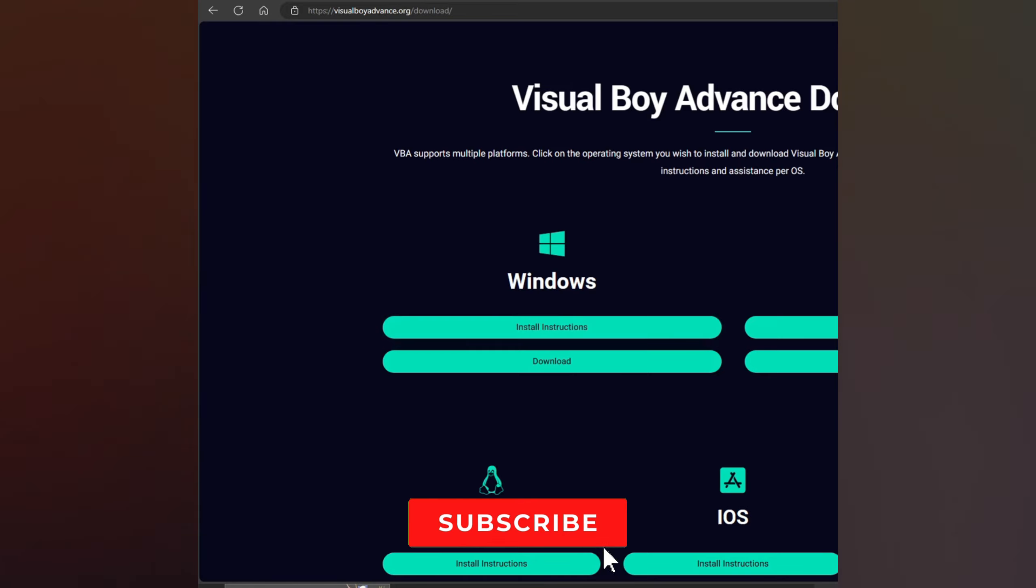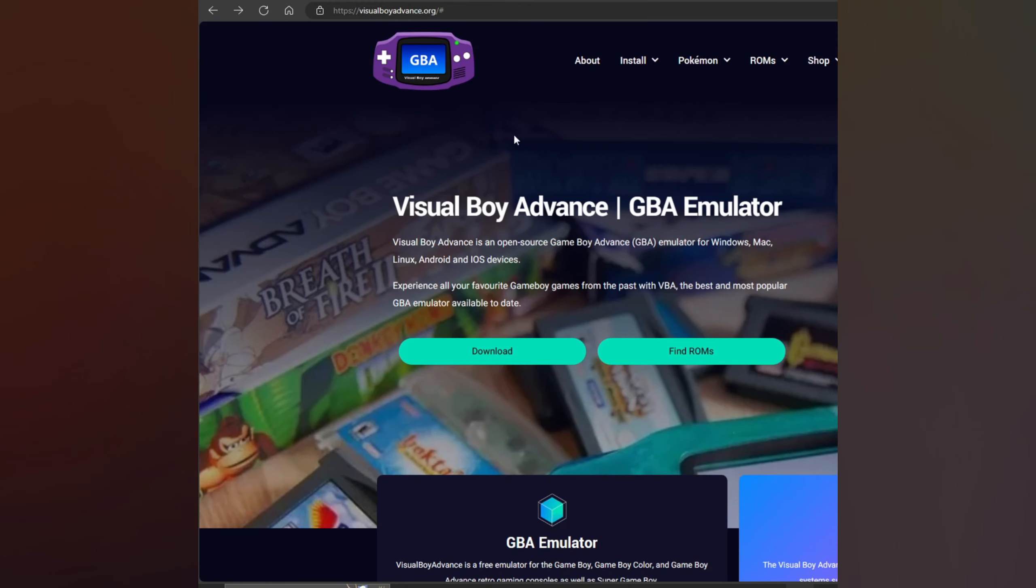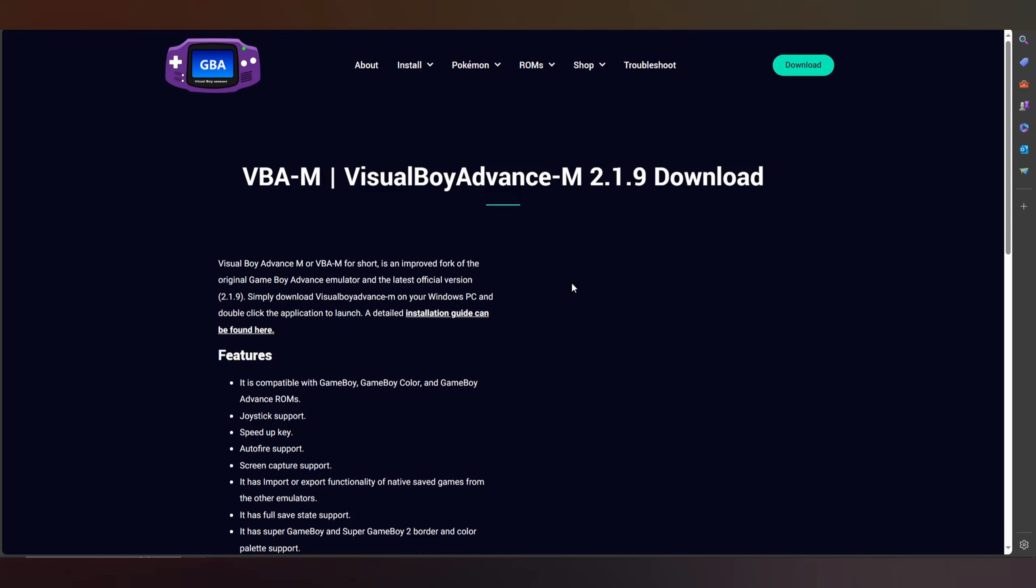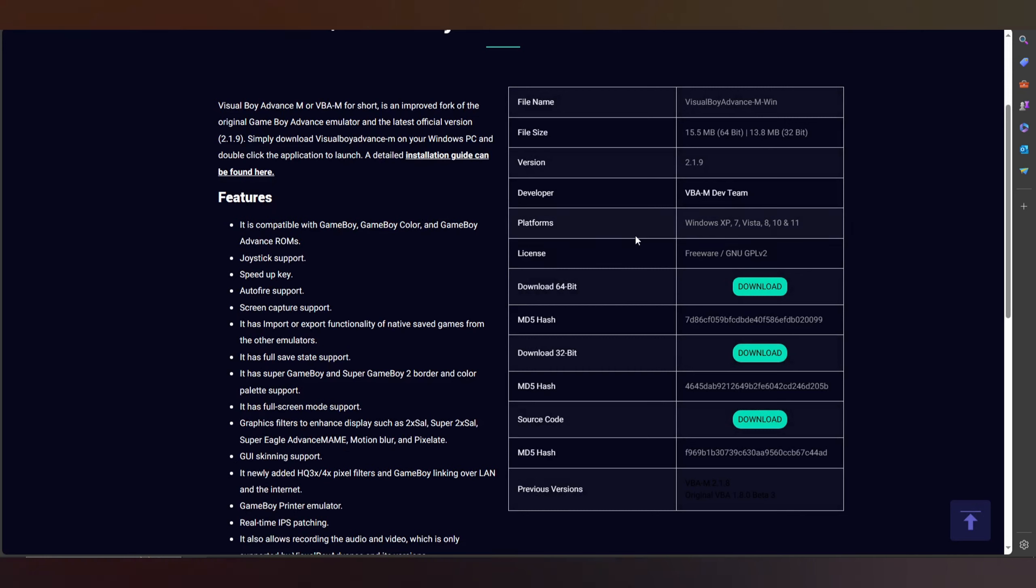Here you have other options if your PC is 32 bits or 64 bits. You press where you want. For my case, it's this one. You wait like a few seconds and that's it.